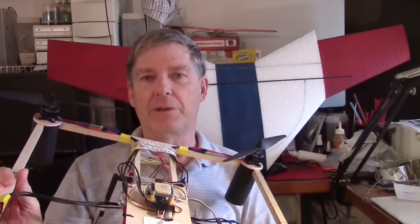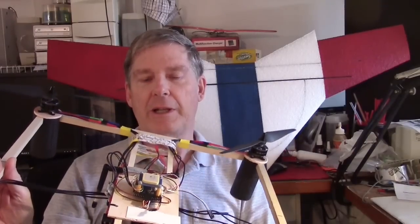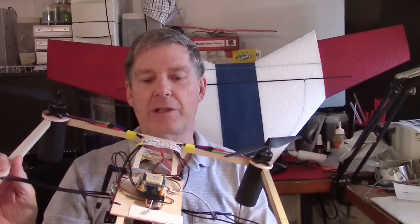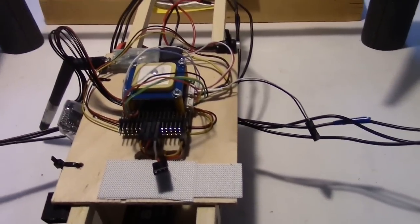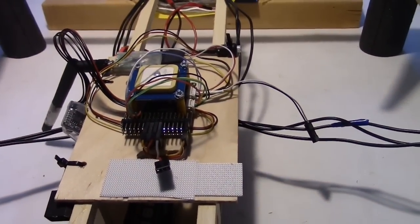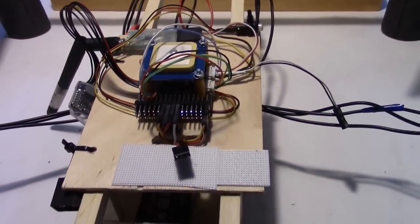Now let's go to the bench and take a close look at the electronics for the Mini Pixhawk. I'm going to be going back and forth here between the Pixhawk and the wiring diagram.